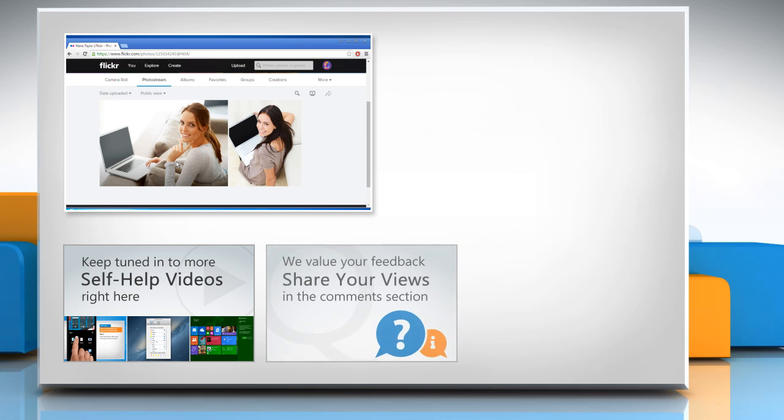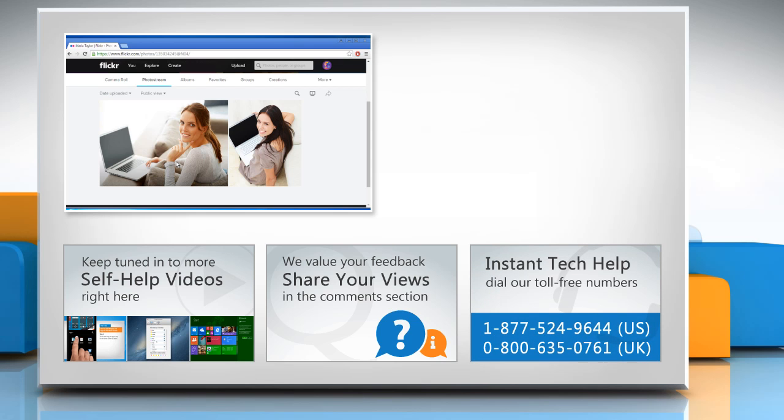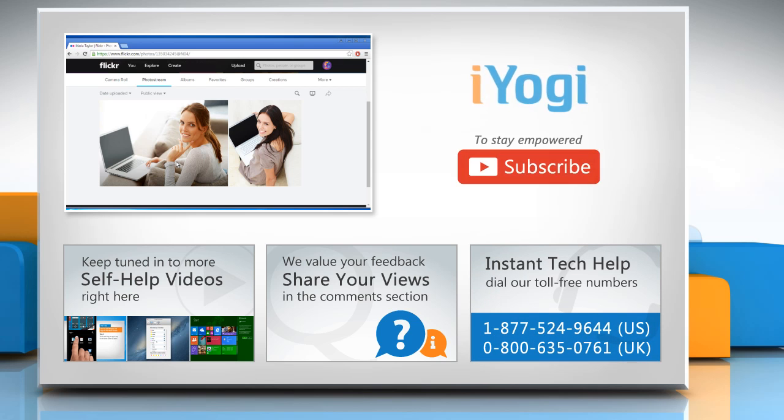Have something to ask or share? Pen it down in the comments. To get iYogi tech support, dial toll-free numbers. To stay empowered technically, subscribe to our channel.